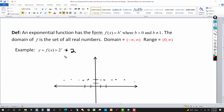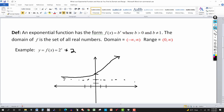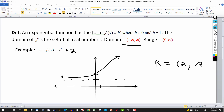With f(x) = 2^x + 2, if x = 0, then 2^0 = 1 and 1 + 2 = 3, so instead of passing through (0, 1), the graph passes through (0, 3) and has the same shape. The domain is still all real numbers — negative infinity to infinity. But the range is now from 2 to infinity, instead of 0 to infinity, because the graph stays above the horizontal line y = 2.